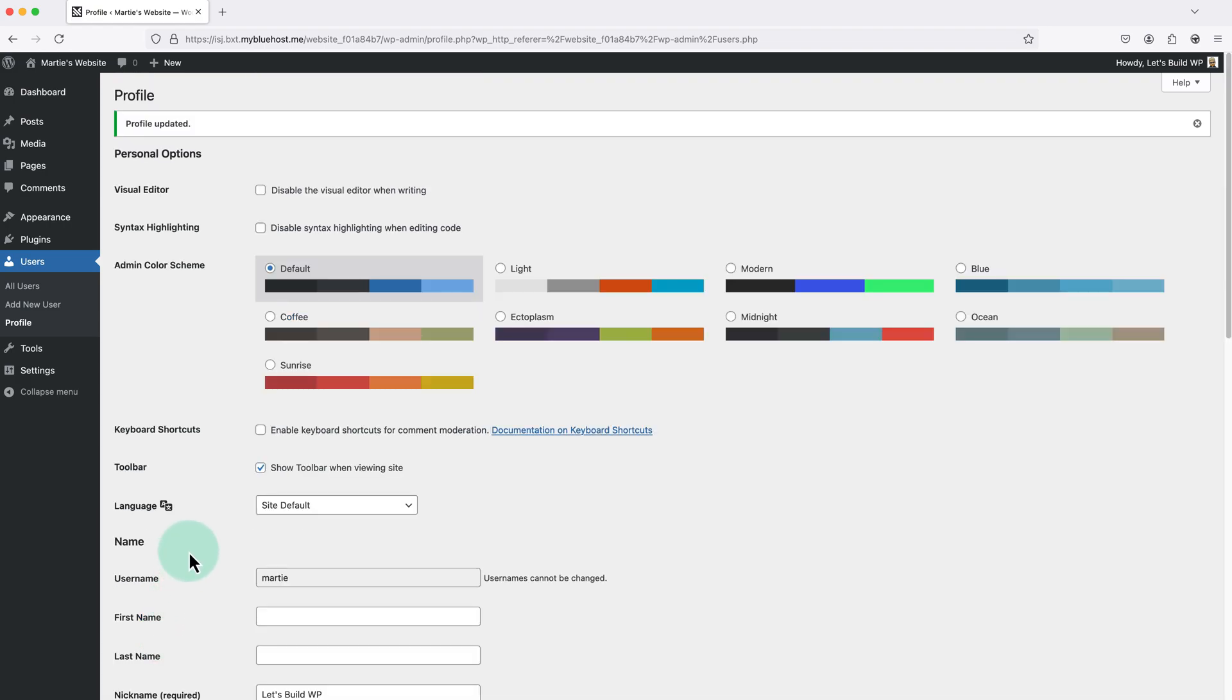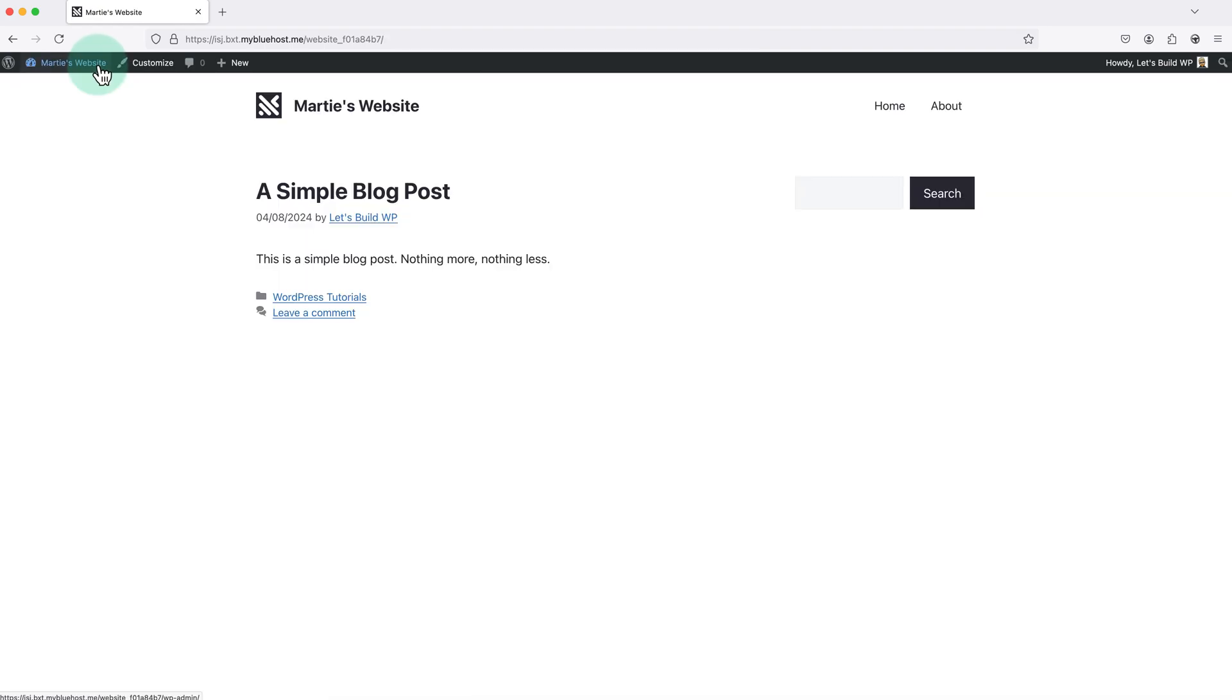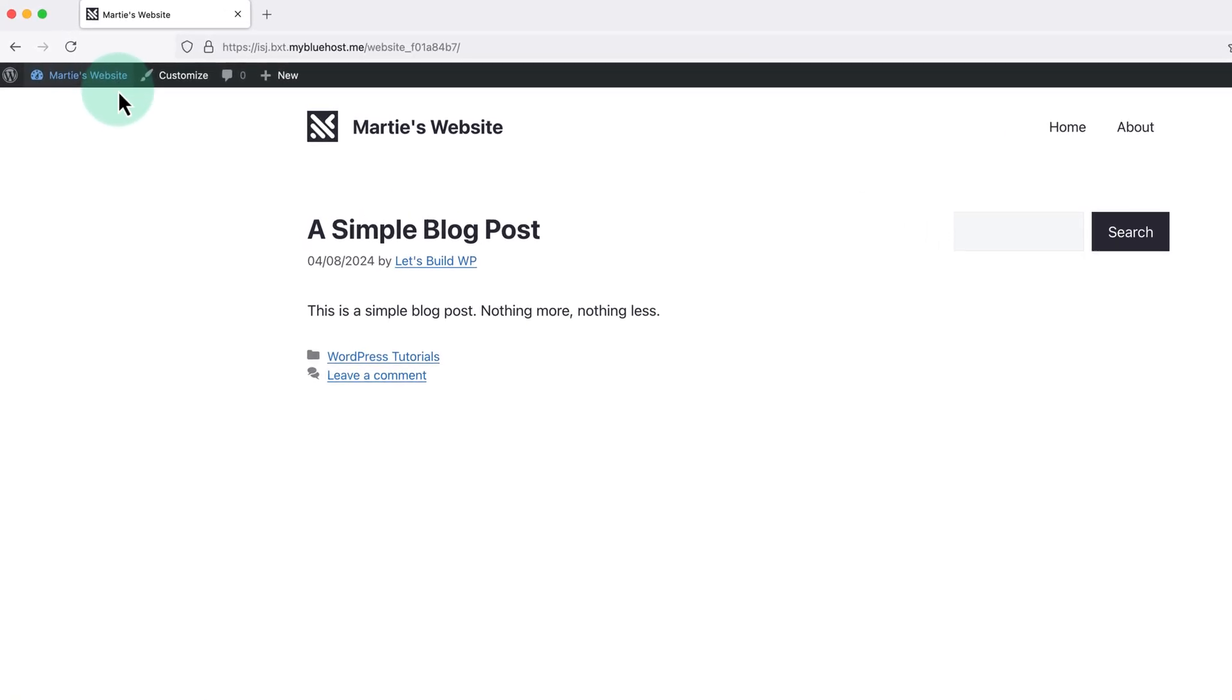And now when we visit our website, and look at any of our blog posts, we can see it's now using the new nickname. So we're still going to log in with our original username, but now it's going to appear as our nickname on our website, and this really helps with site security.